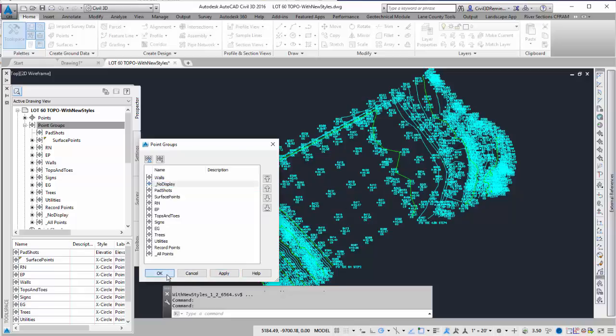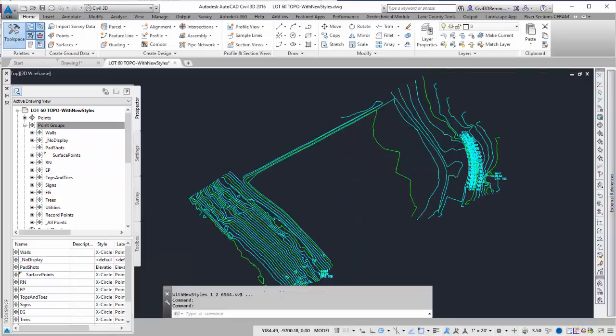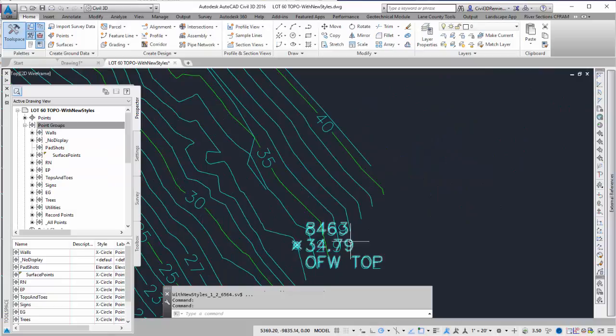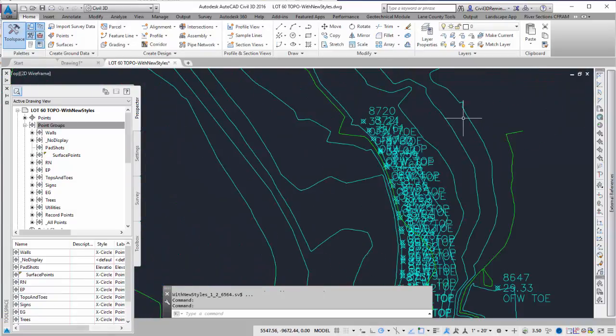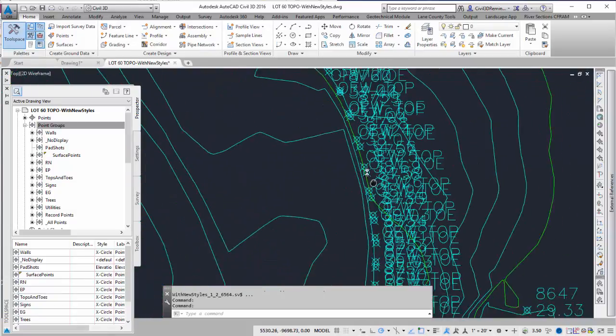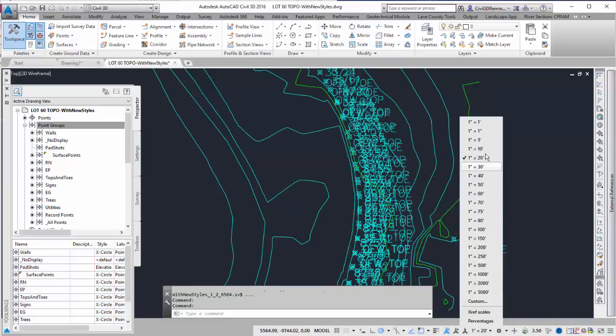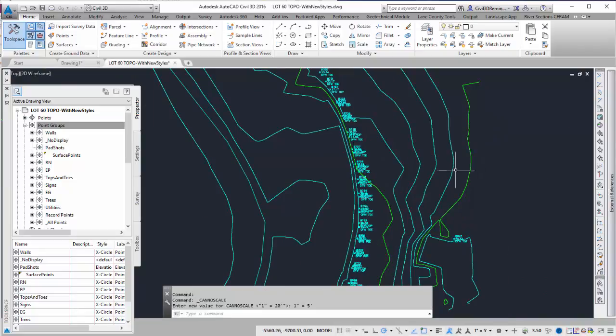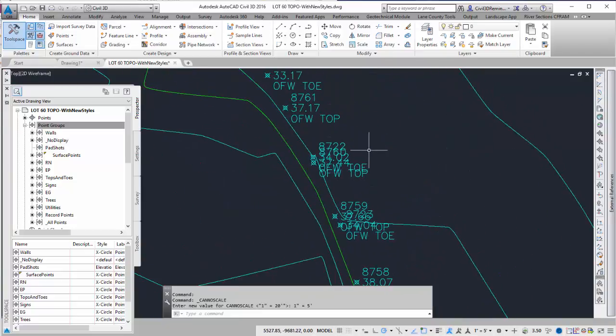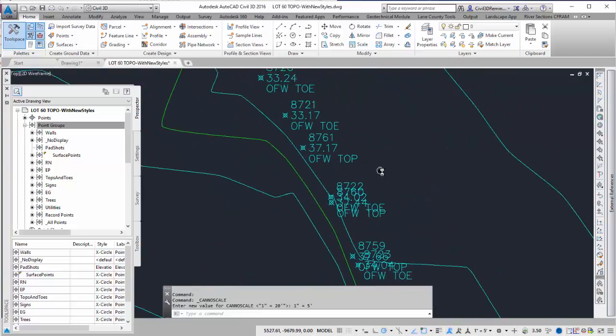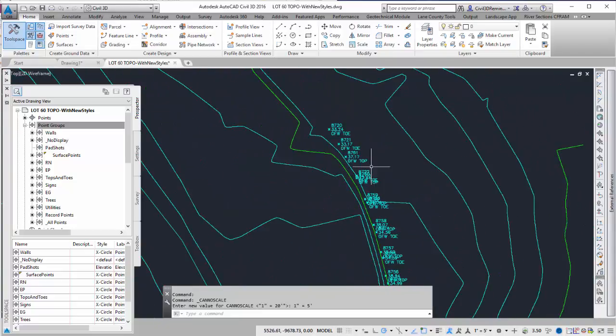Once I hit OK, it's going to update the drawing, and now I can see I have my wall points down here, and I have my wall points over here. If I want to change my annotation scale to make it a little bit easier to see, I can always do that by changing it to a smaller value. And that's how I can isolate points based on the point group.